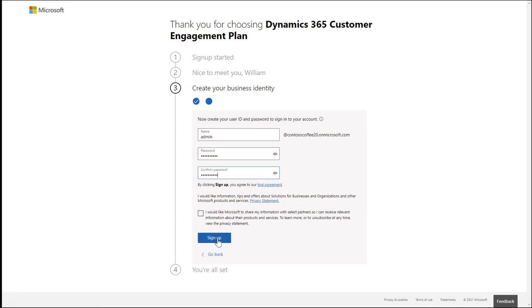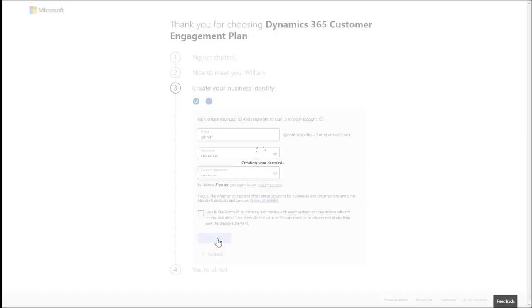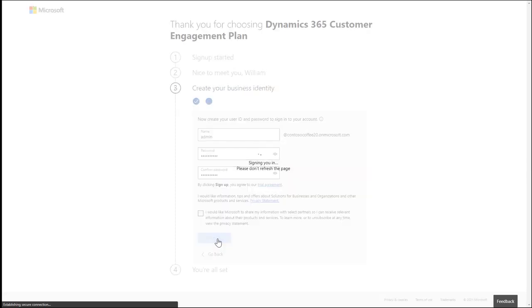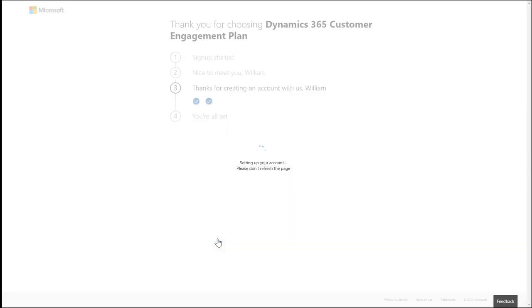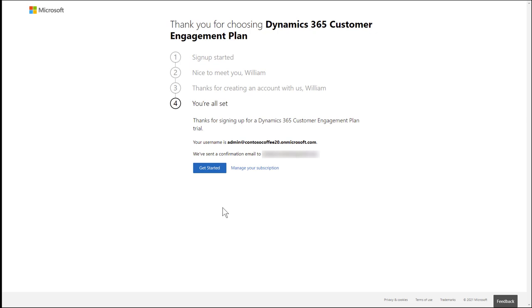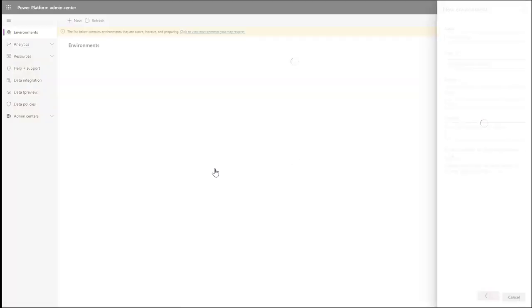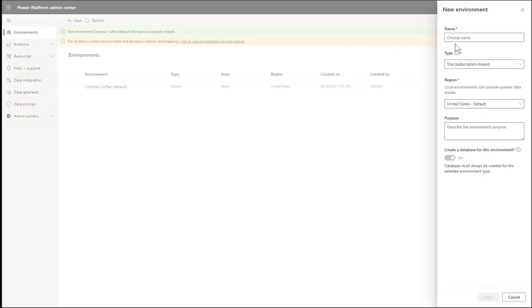The last step is to choose Get Started, and this will take us to the Power Platform environment. From here, we need to create an environment. As an example, I will name my environment Contoso Coffee Field Service. Then choose Next.